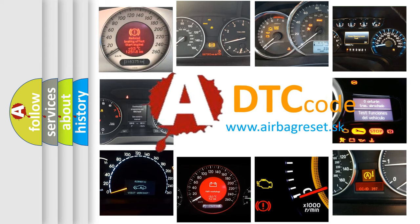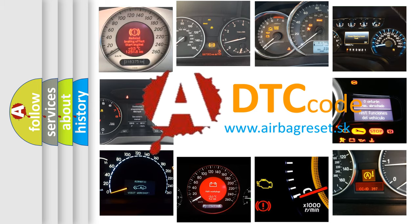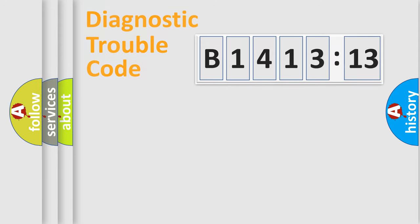What does B1413-13 mean, or how to correct this fault? Today we will find answers to these questions together.